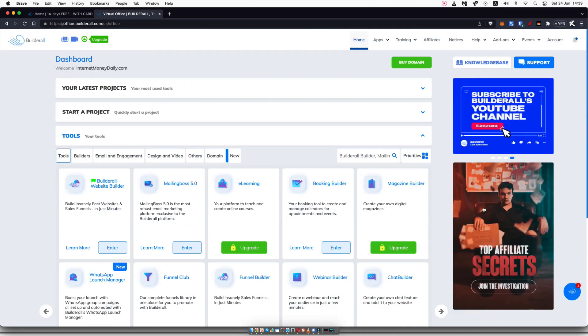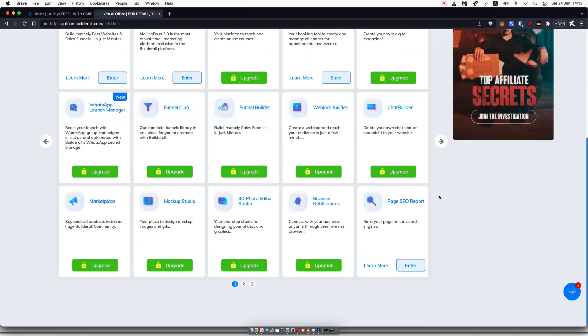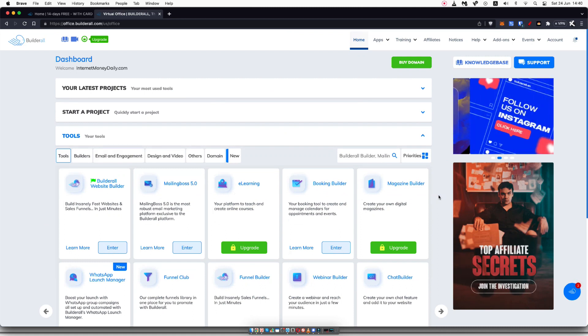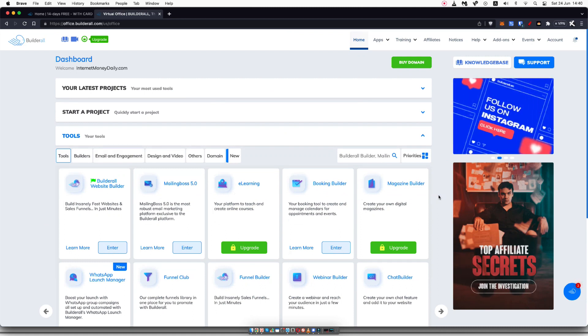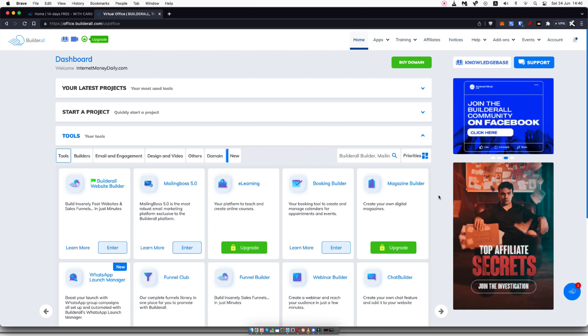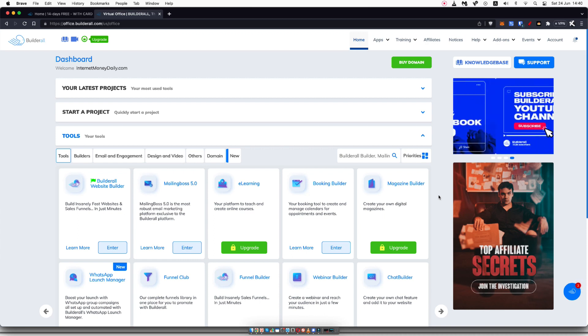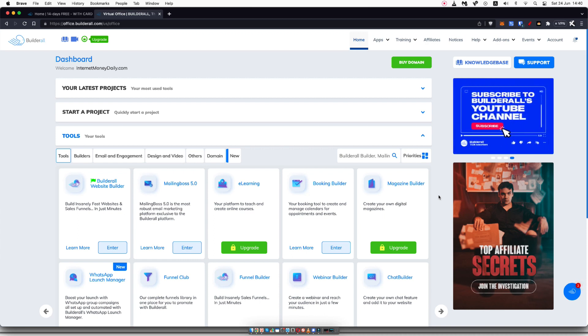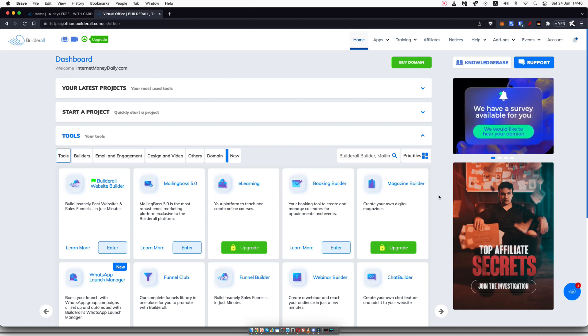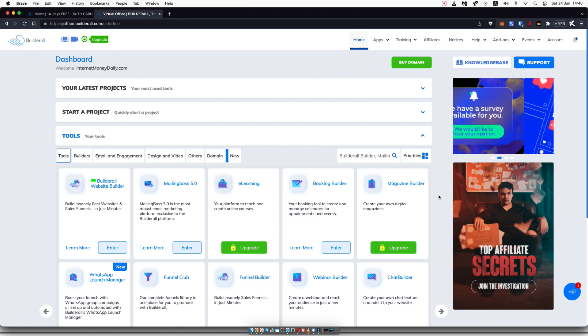With that out of the way, I just want to talk about whether or not I think Builderall is a good option for you. If you're looking at a Builderall review, you've probably come across other funnel building softwares like System.io, ClickFunnels, Leadpages, Kartra, right? And you're looking to see which one is the best.